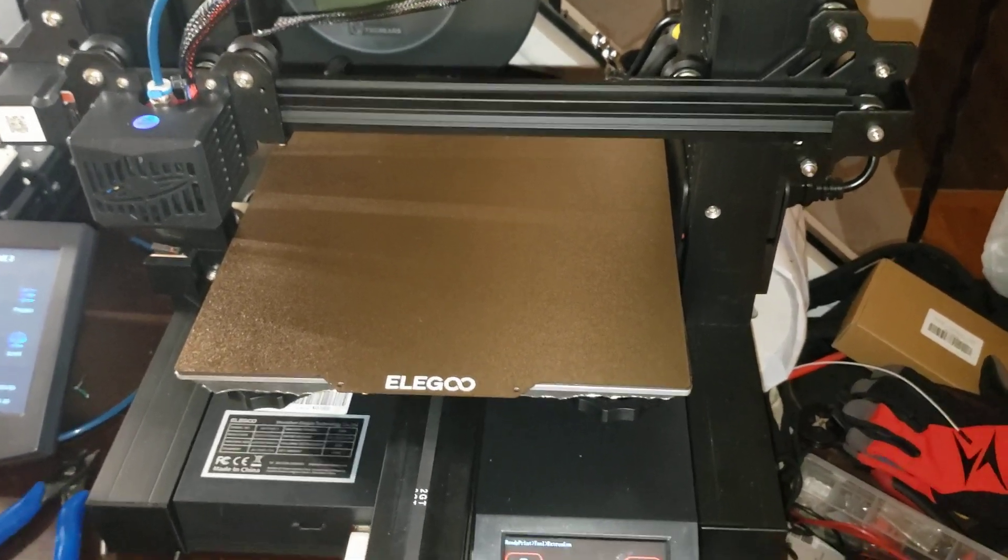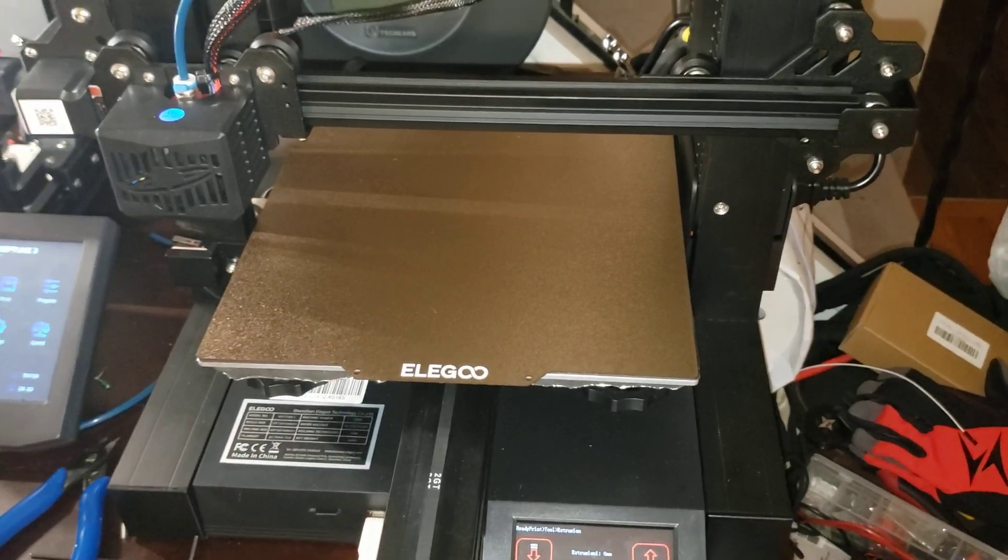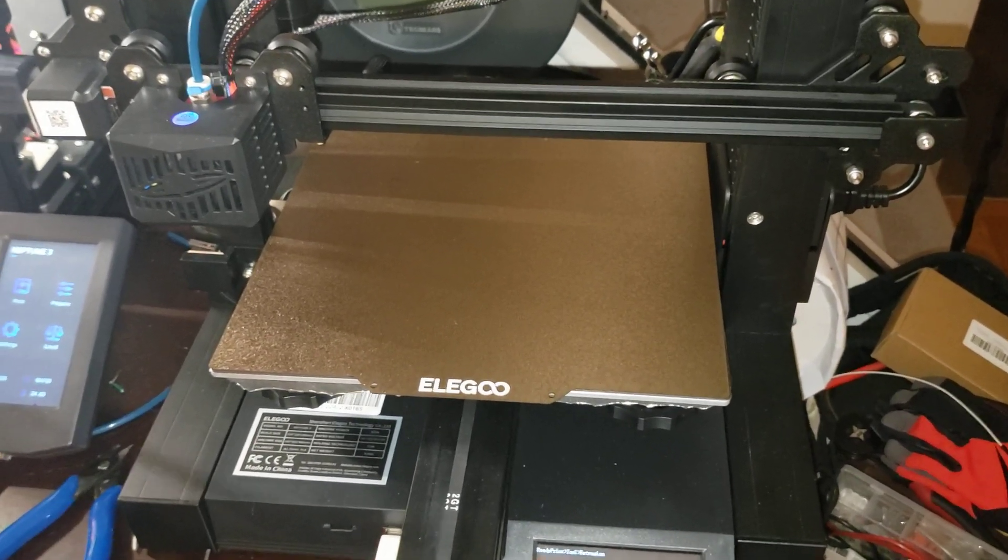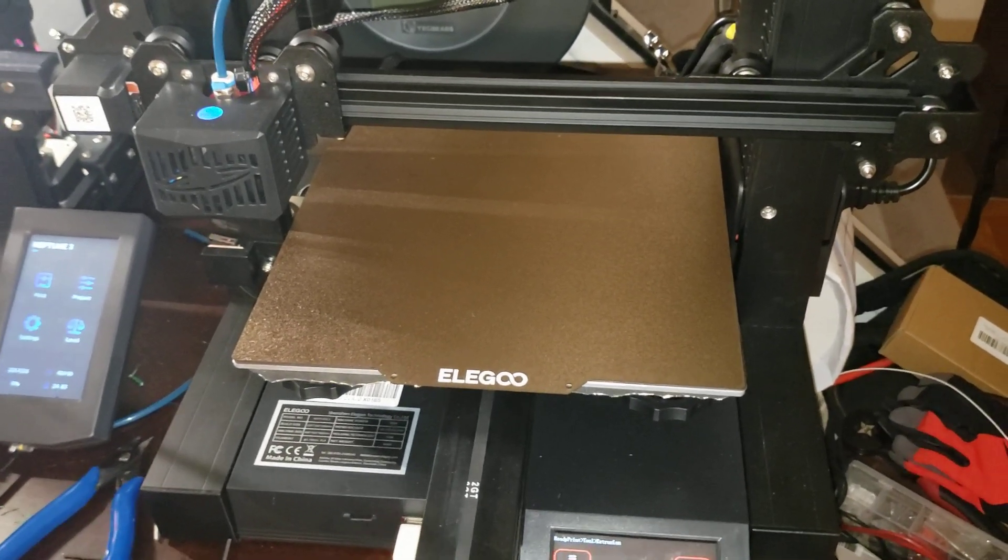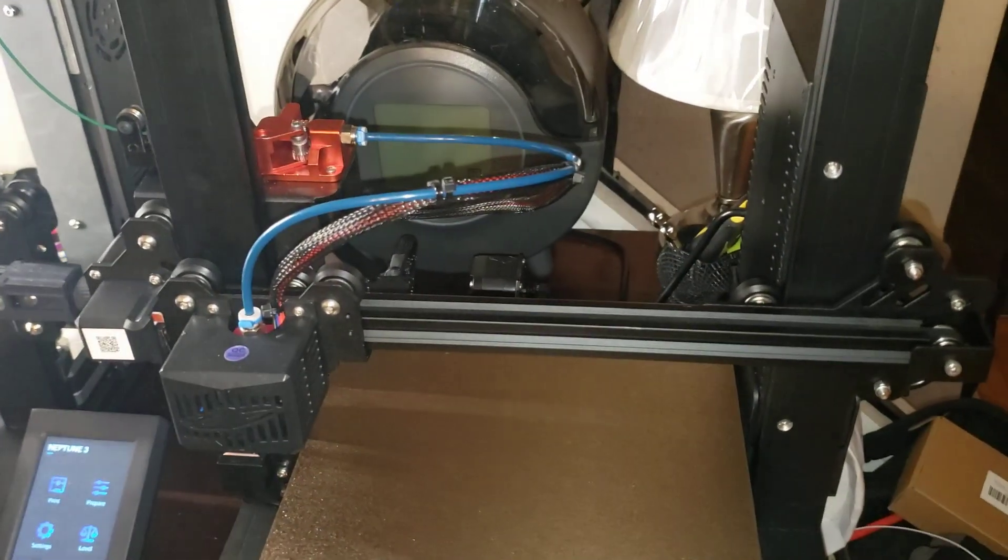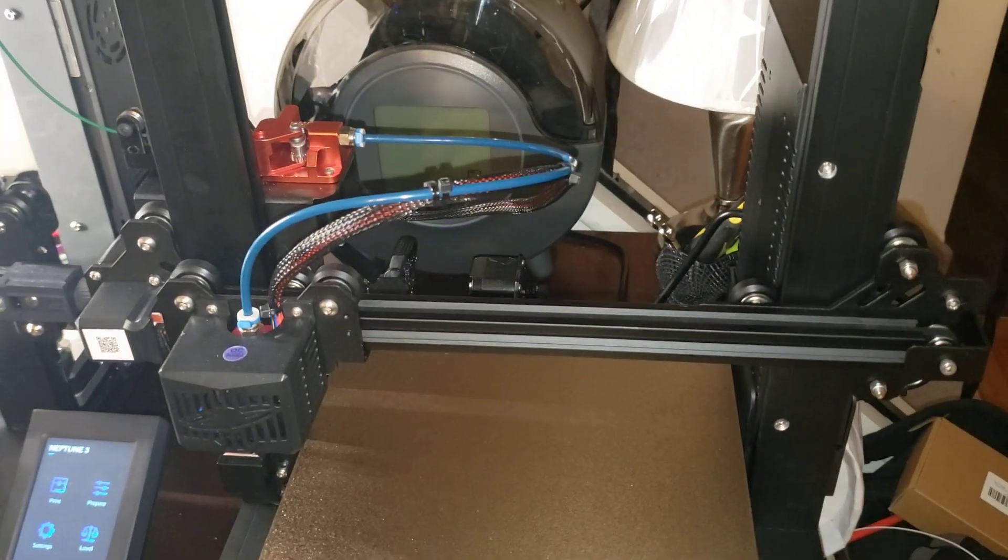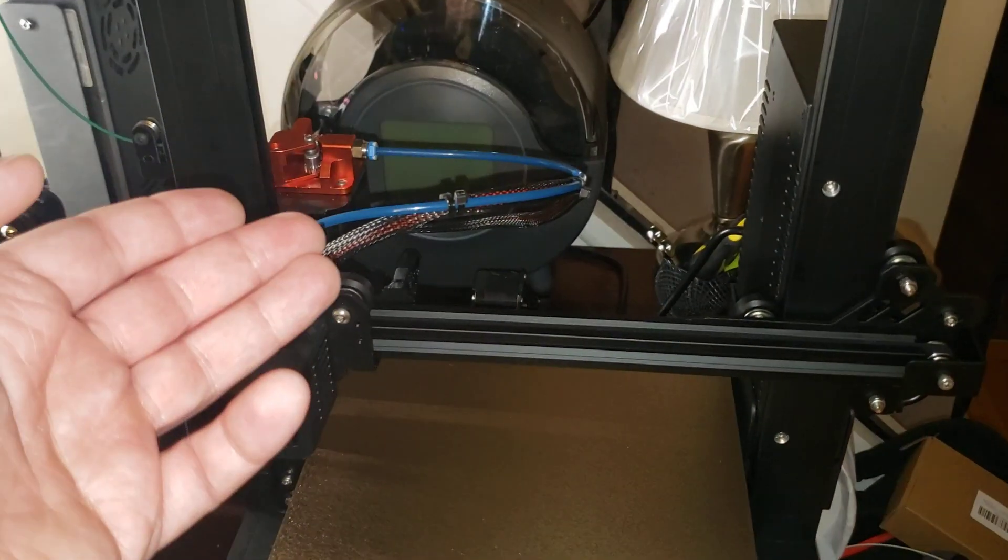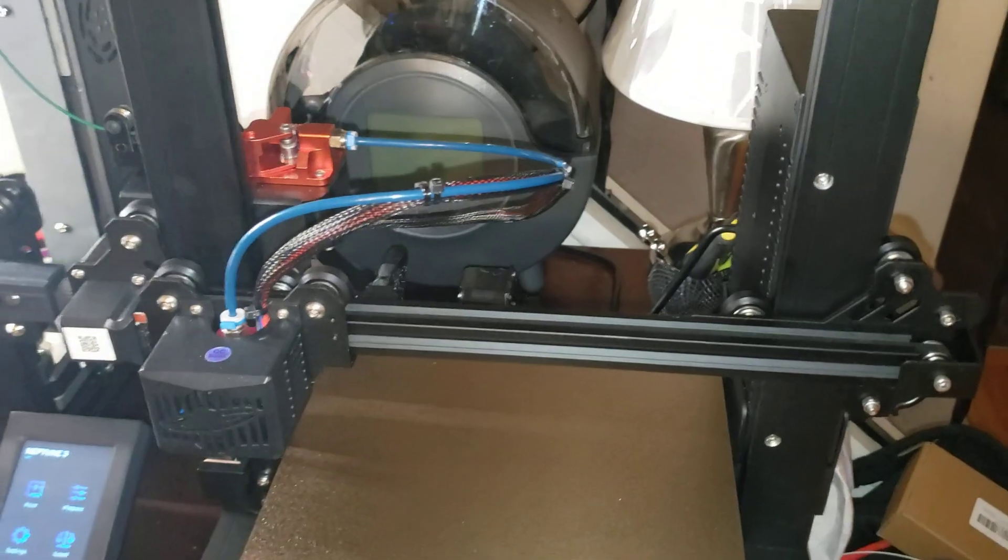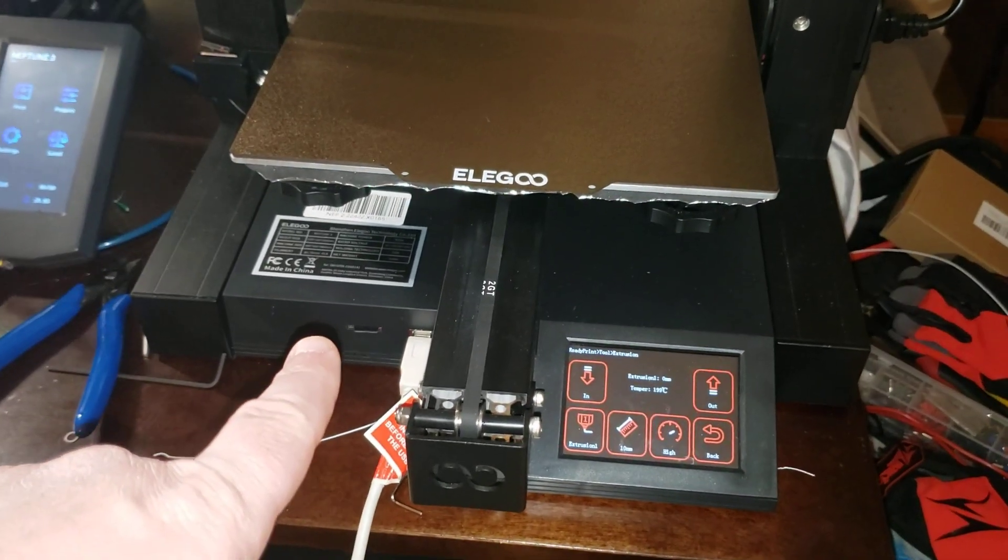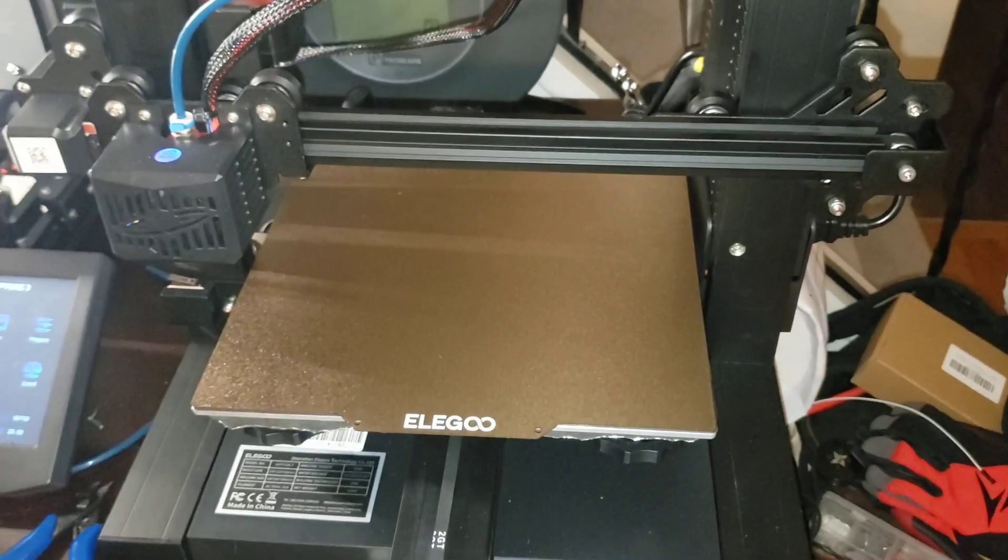So I plugged the USB. Well, I had the USB plugged into the Pi, but then I loaded up Octoprint, and I did another extrusion test. And lo and behold, I had to set it back to 138 steps. Plug in the SD card. Perfect print.